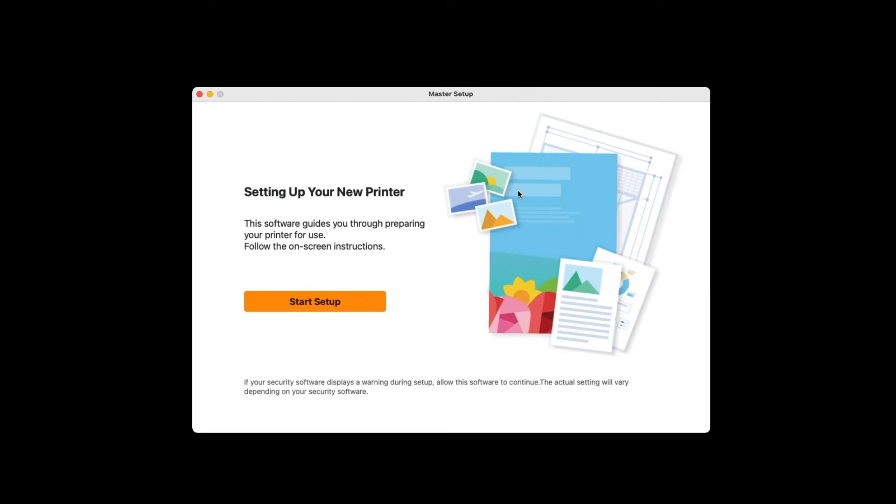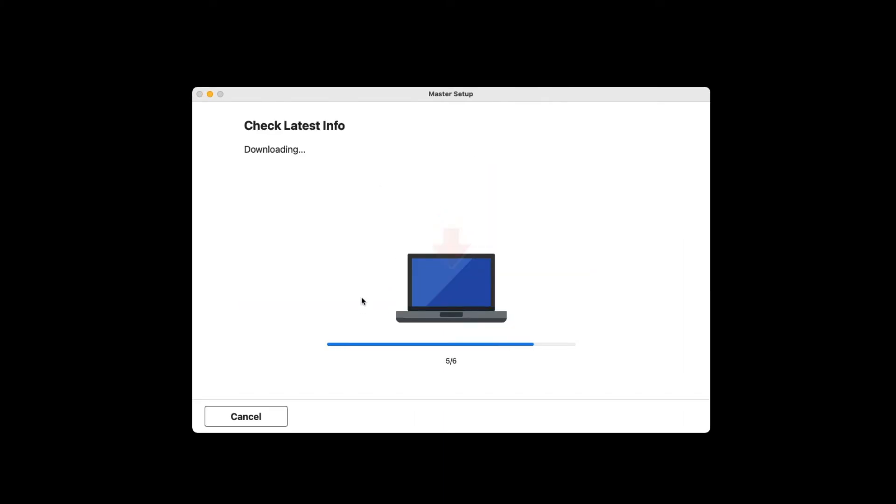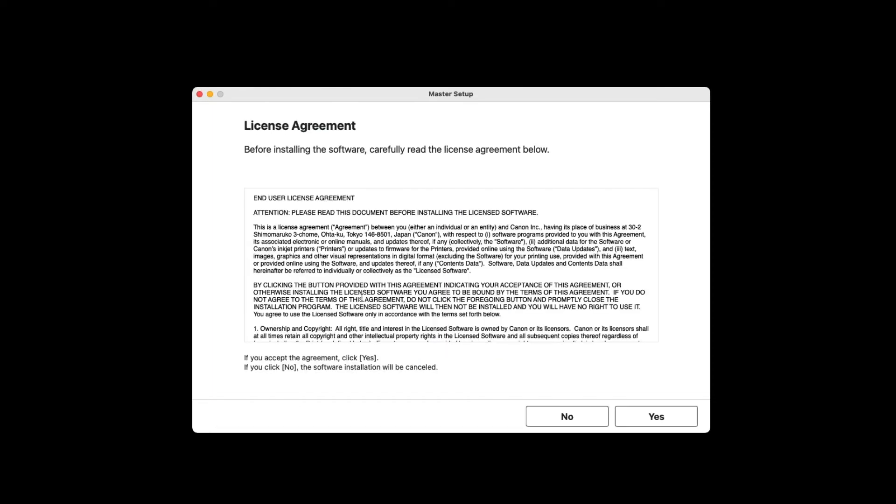When this screen appears, click Start Setup. The License Agreement screen will appear. Review the terms and if you agree, click Yes.